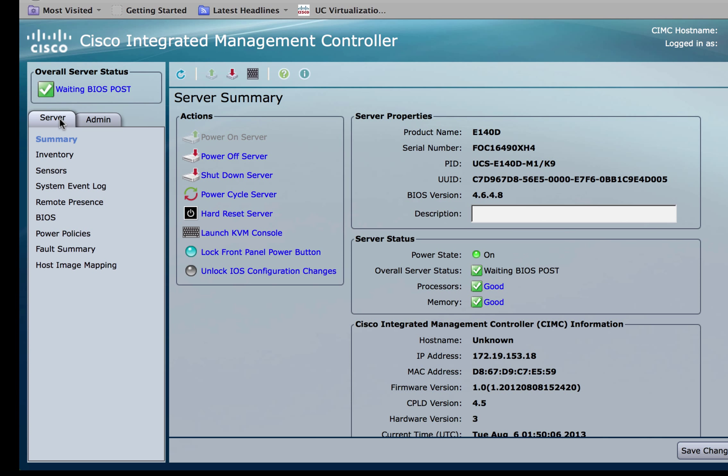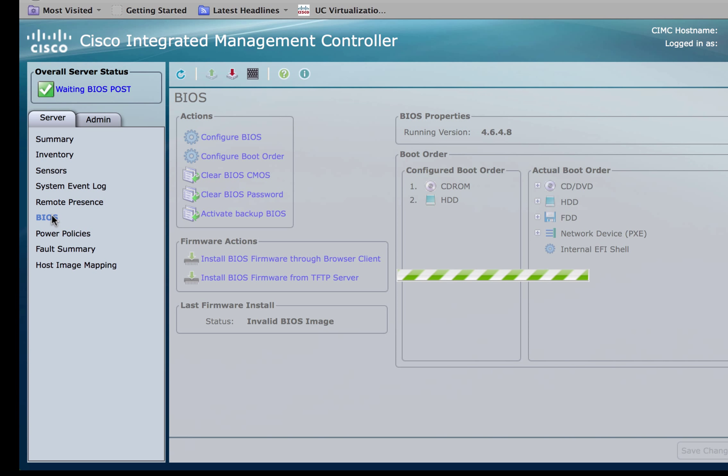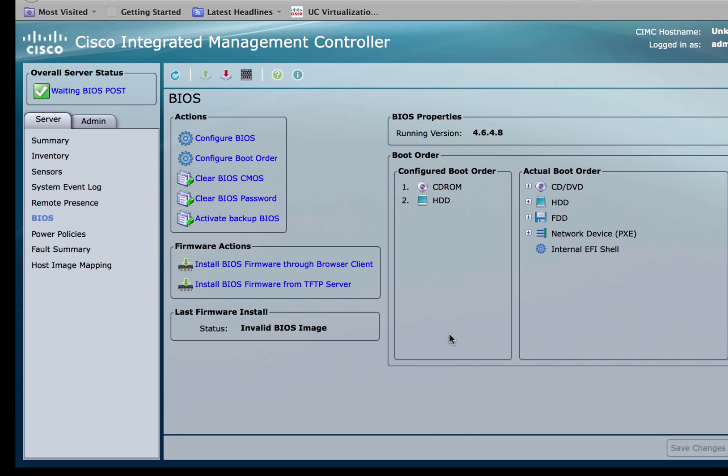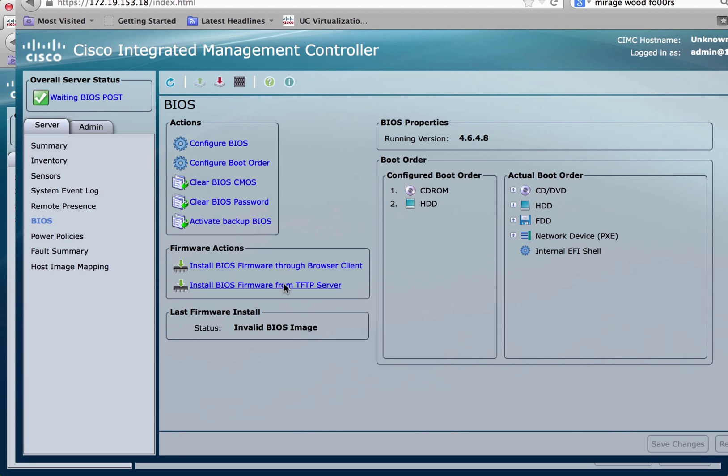Under the server tab you should be able to see BIOS and click on BIOS. You have two options to install or upgrade the BIOS. One is via the browser client, the other is via a TFTP server. In this video we will upgrade the BIOS firmware through the browser client.